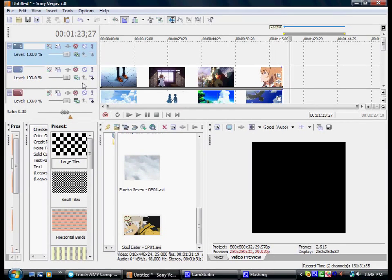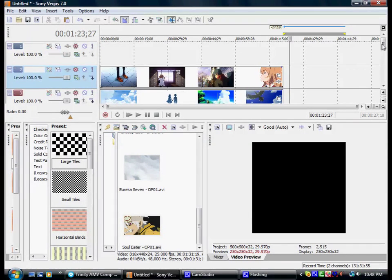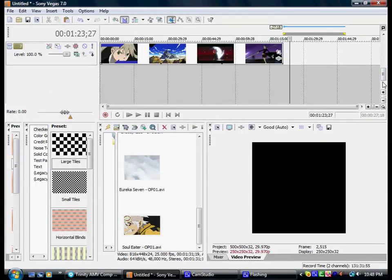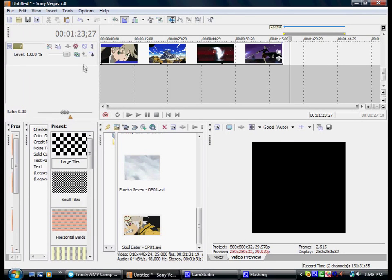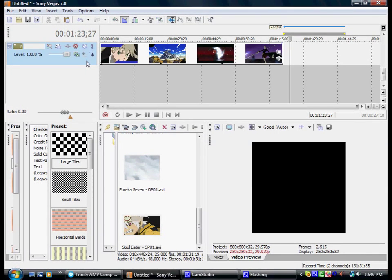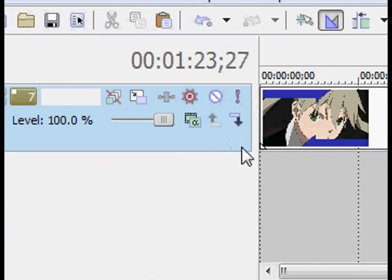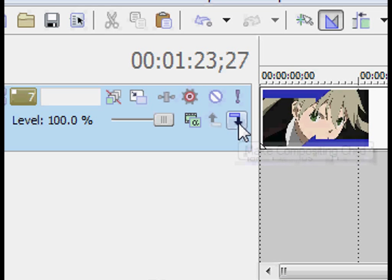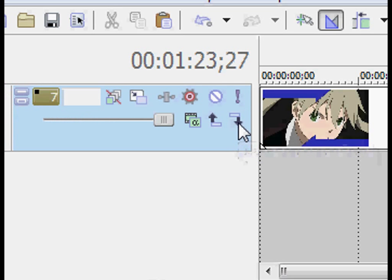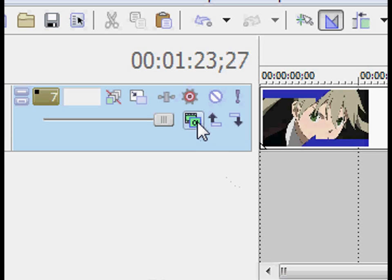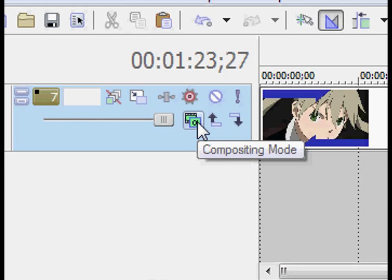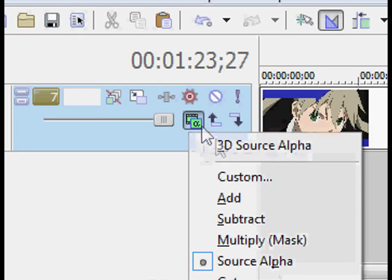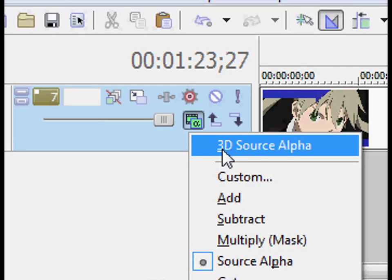So what we're going to do to make all the other tracks child tracks is click the second track like this, then scroll all the way down, hold shift button, and click the last one. And that highlights every single track. So then what we're going to do is we're going to zoom in right here where it says make compositing child. We're going to click that arrow and it's going to make all the tracks into a child track mode. We're going to click right here, the compositing mode, and turn them all into 3D source alpha.